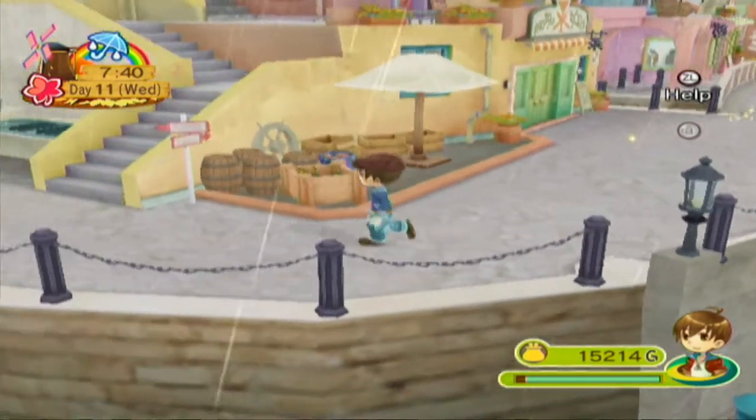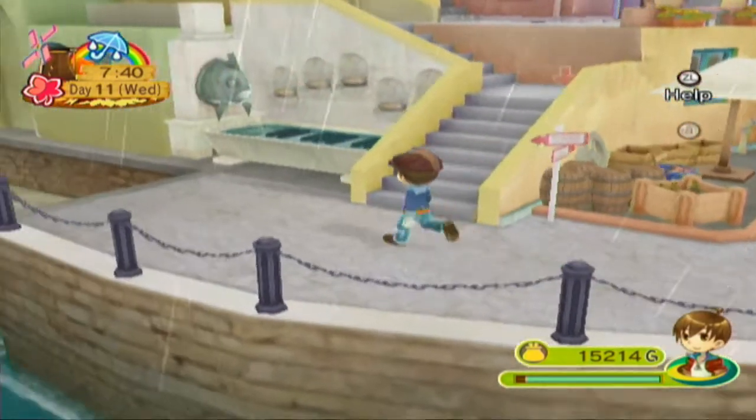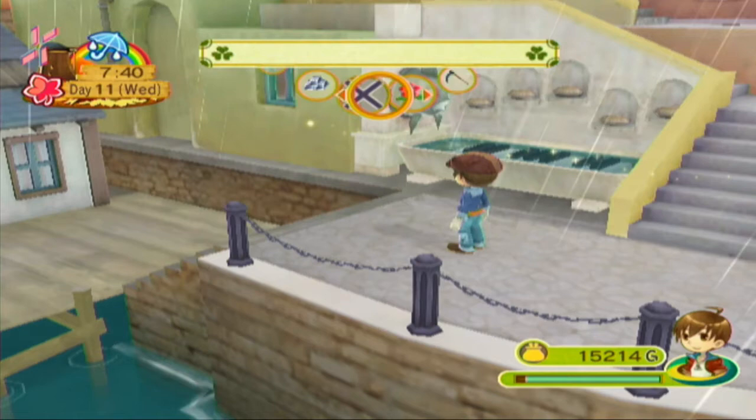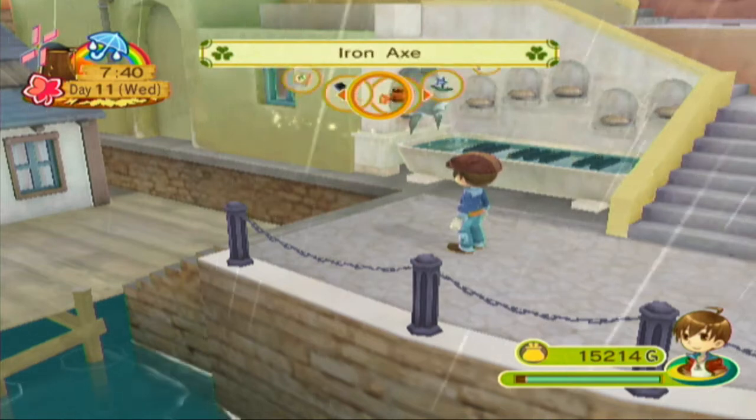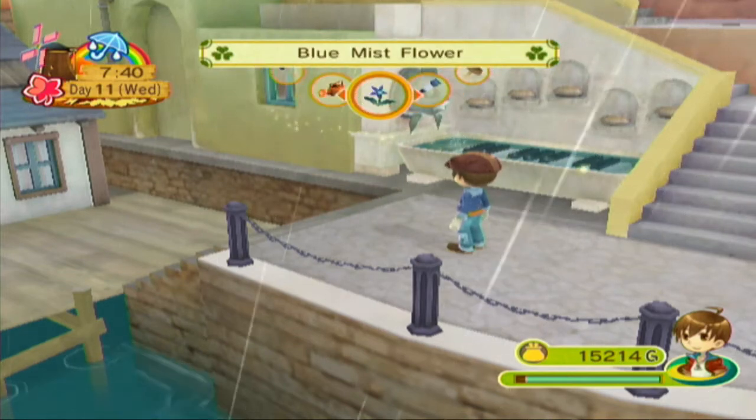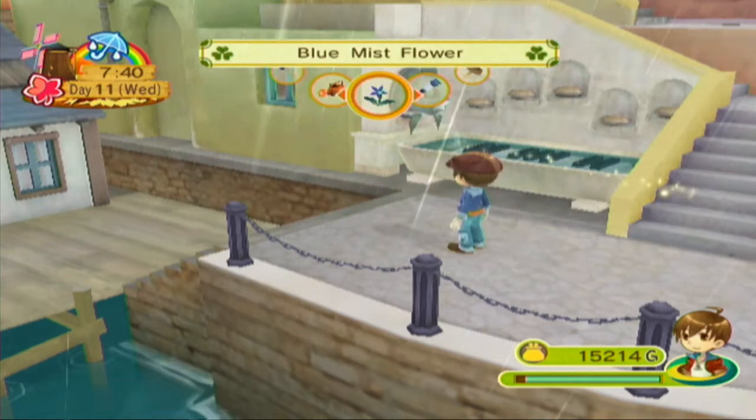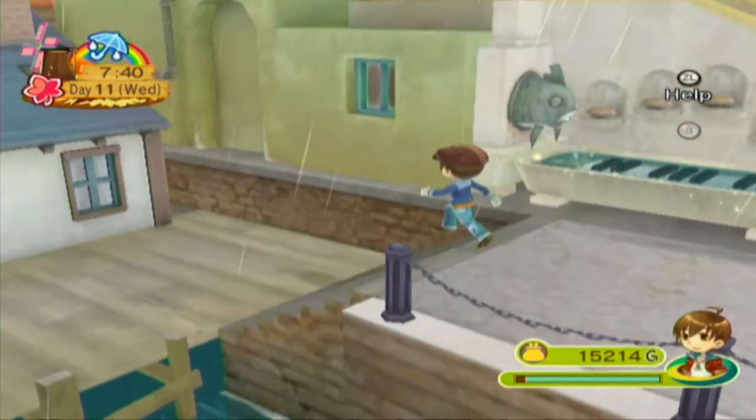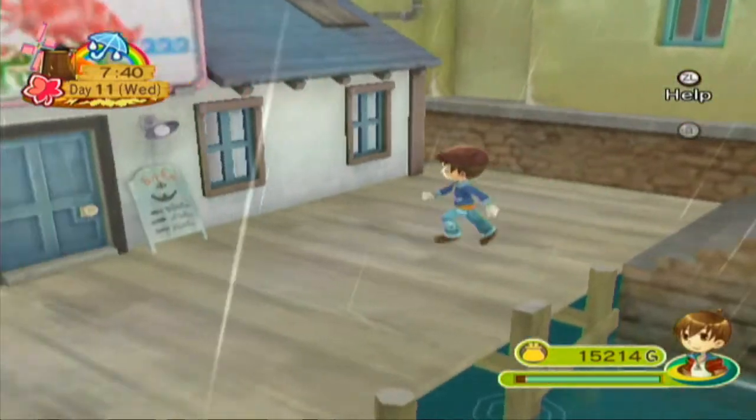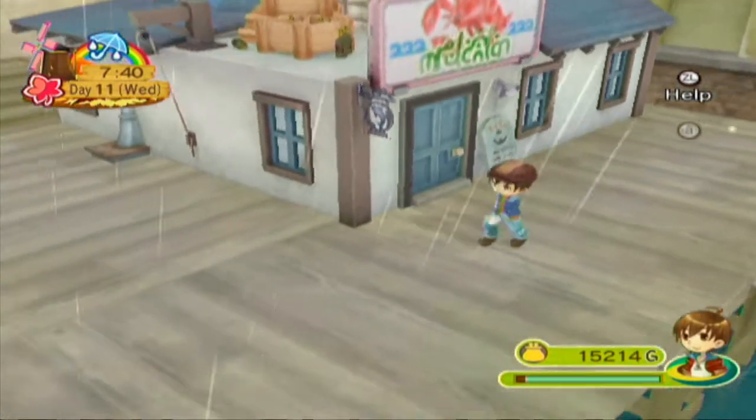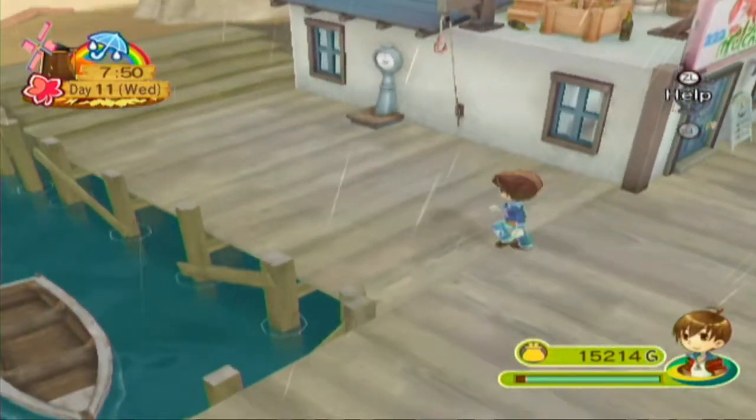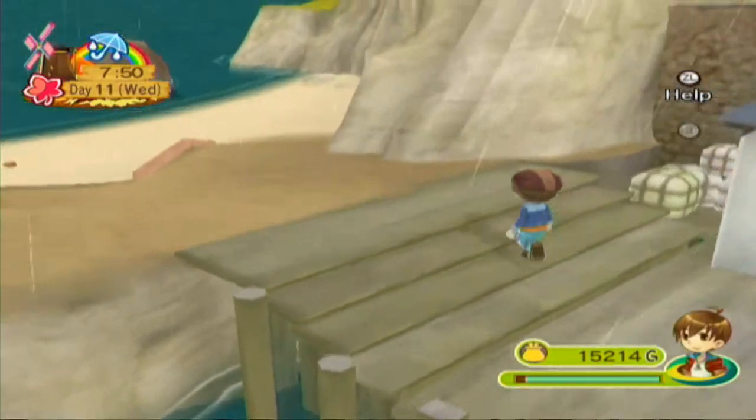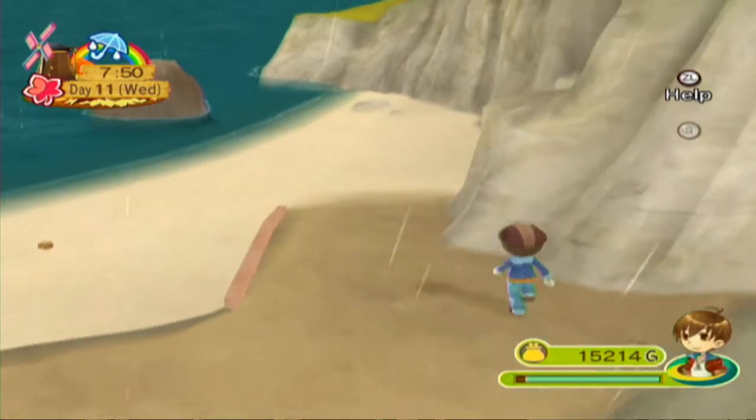Welcome back to Let's Play Harvest Moon Animal Parade. In between episodes it started raining, but that's not what's important. I did stop by Miramba Farm to buy a Blue Mist Flower. It's gonna take a while for anything. I don't even think I have any more planted right now. I think I already harvested and sold those.